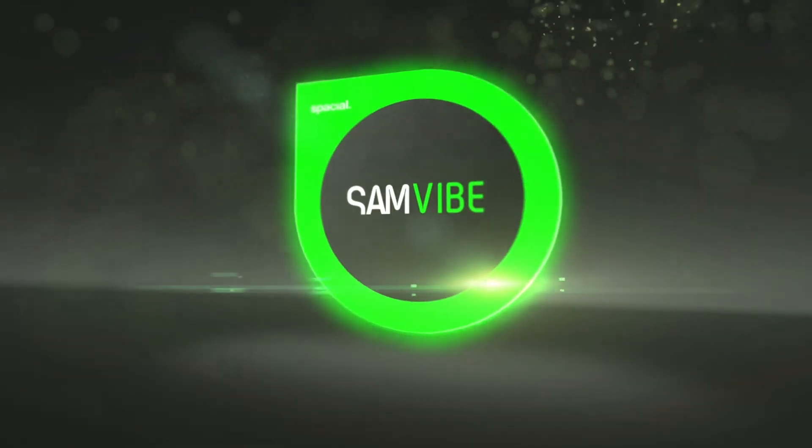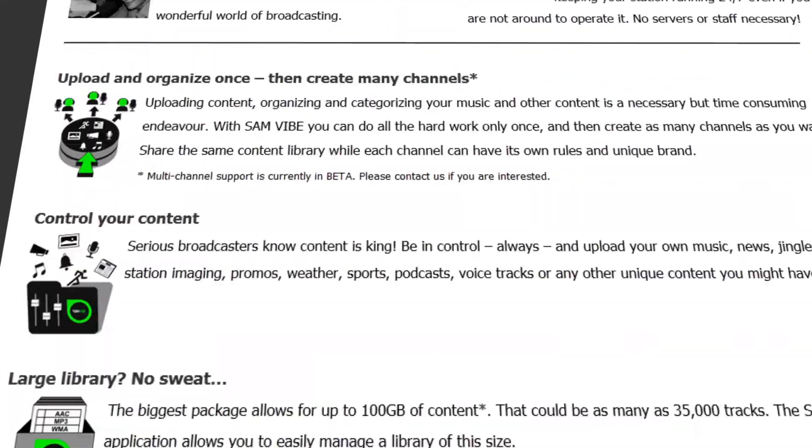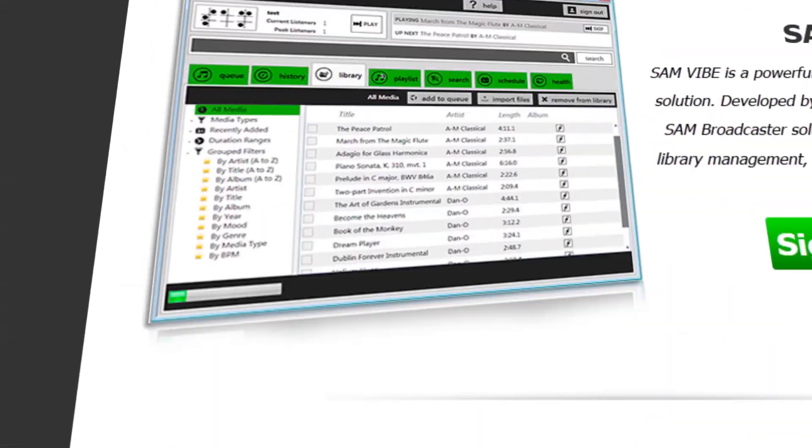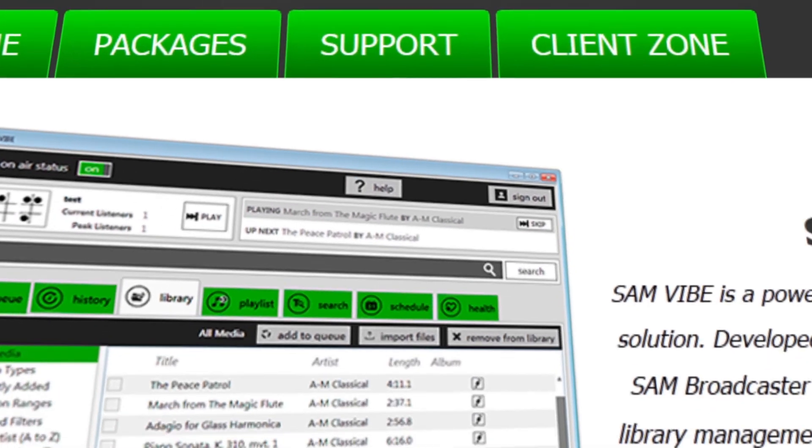Sound exciting? Give it a try! Sign up for free now at Samvibe.com to experience how broadcasting should be!